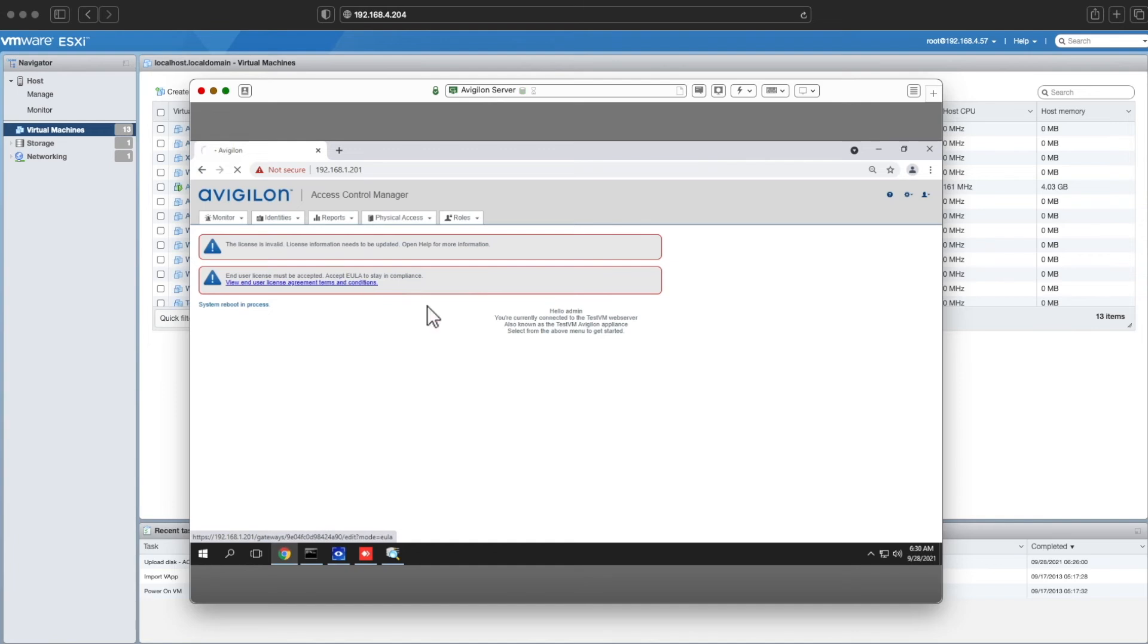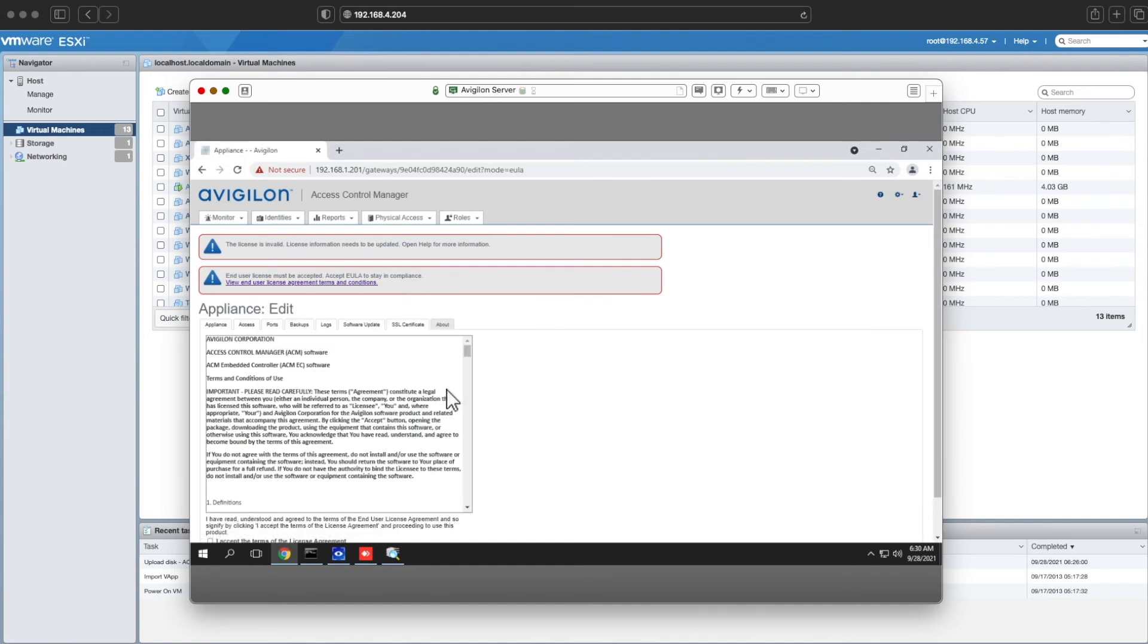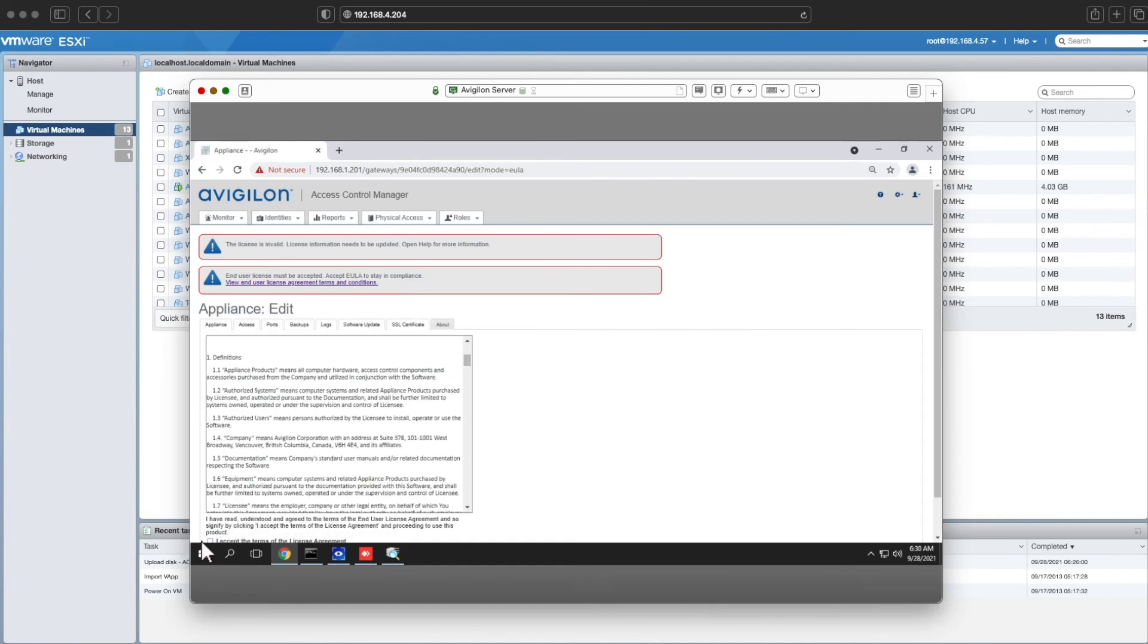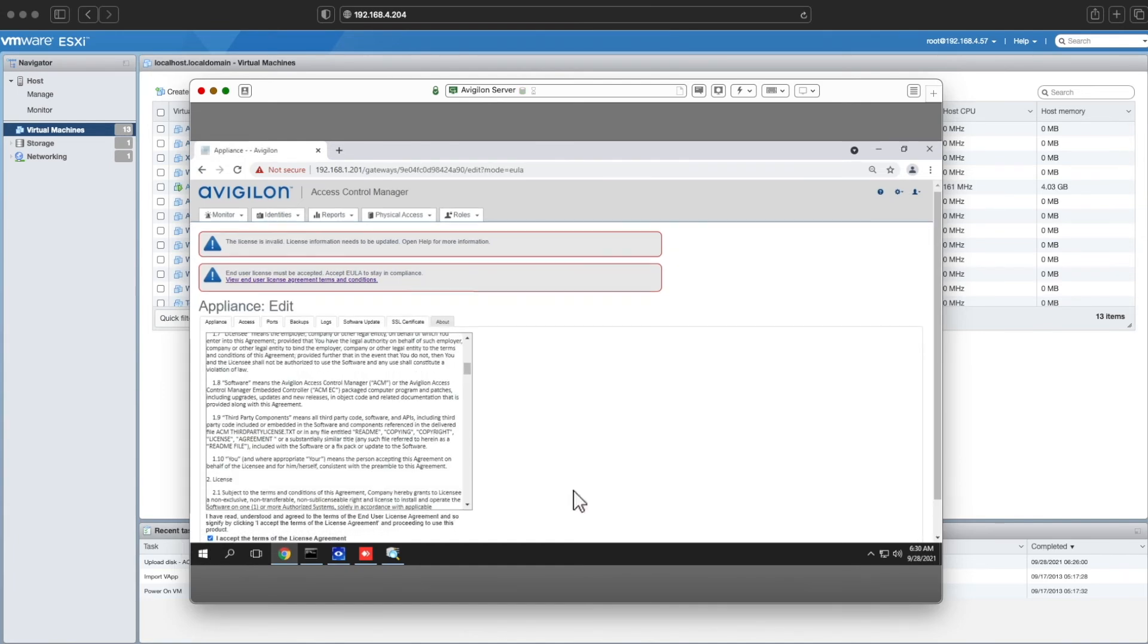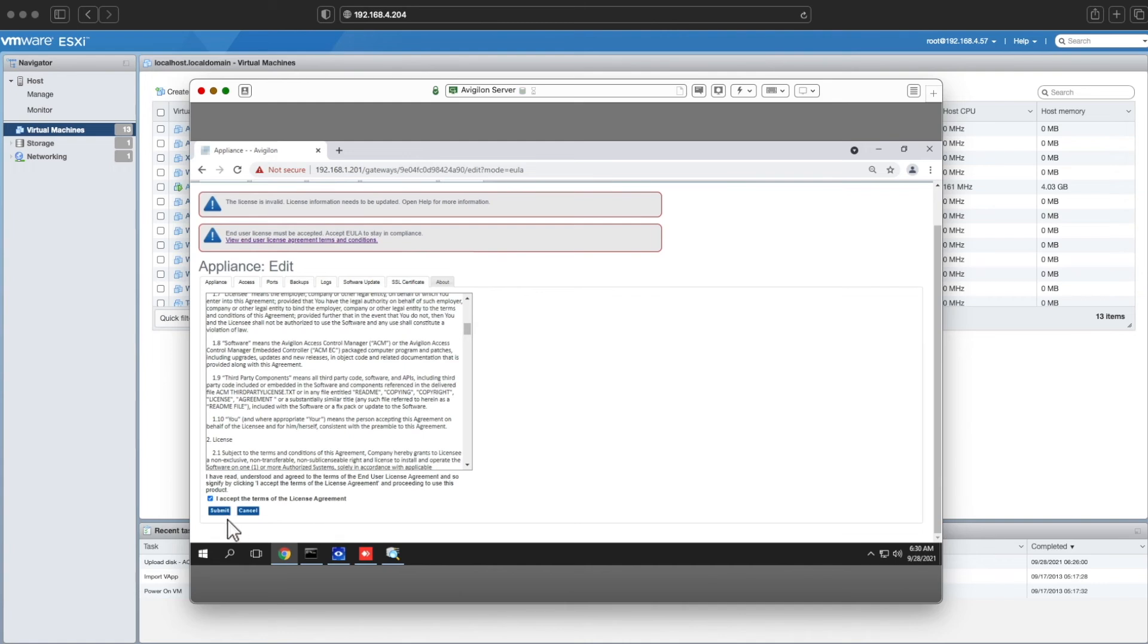When it comes back up, it will ask you to agree to the terms and services. Go ahead and hit the little check box and submit it.